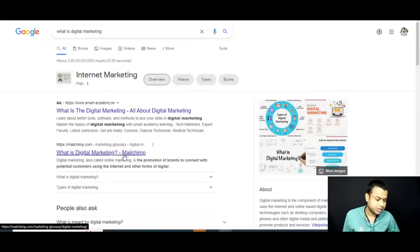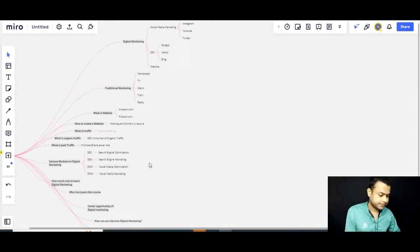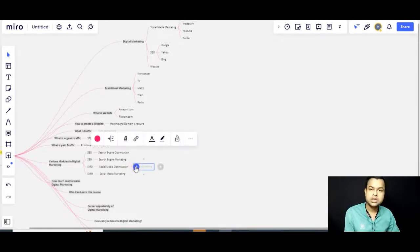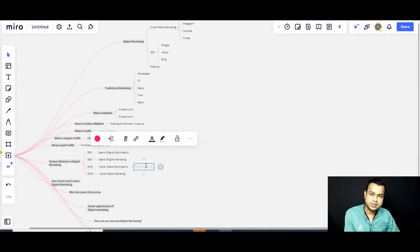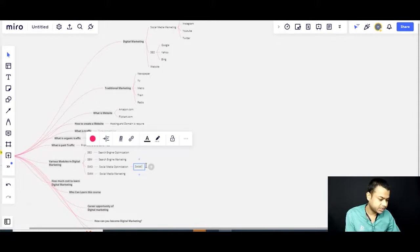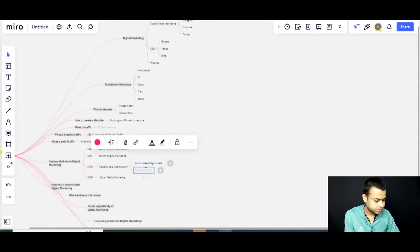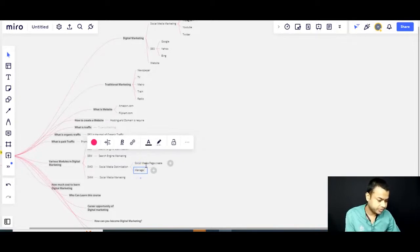For SMO — social media optimization — first of all, you require a social media business page. A social media page is very important for social media optimization. You should create your social media page and then regularly manage it.